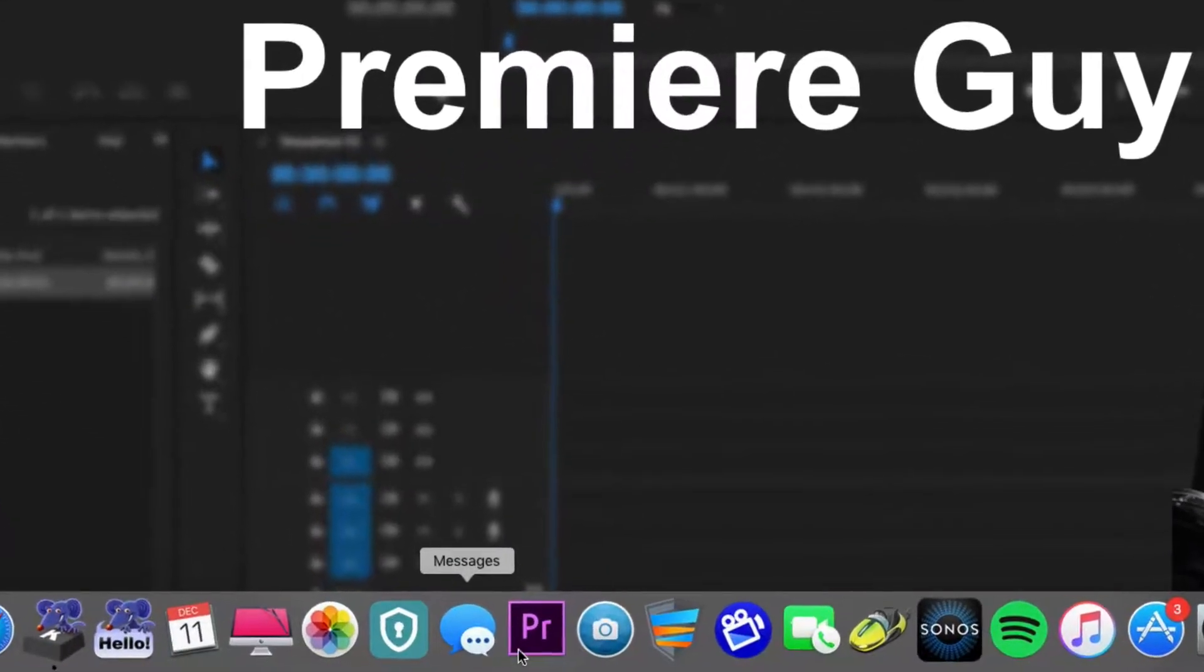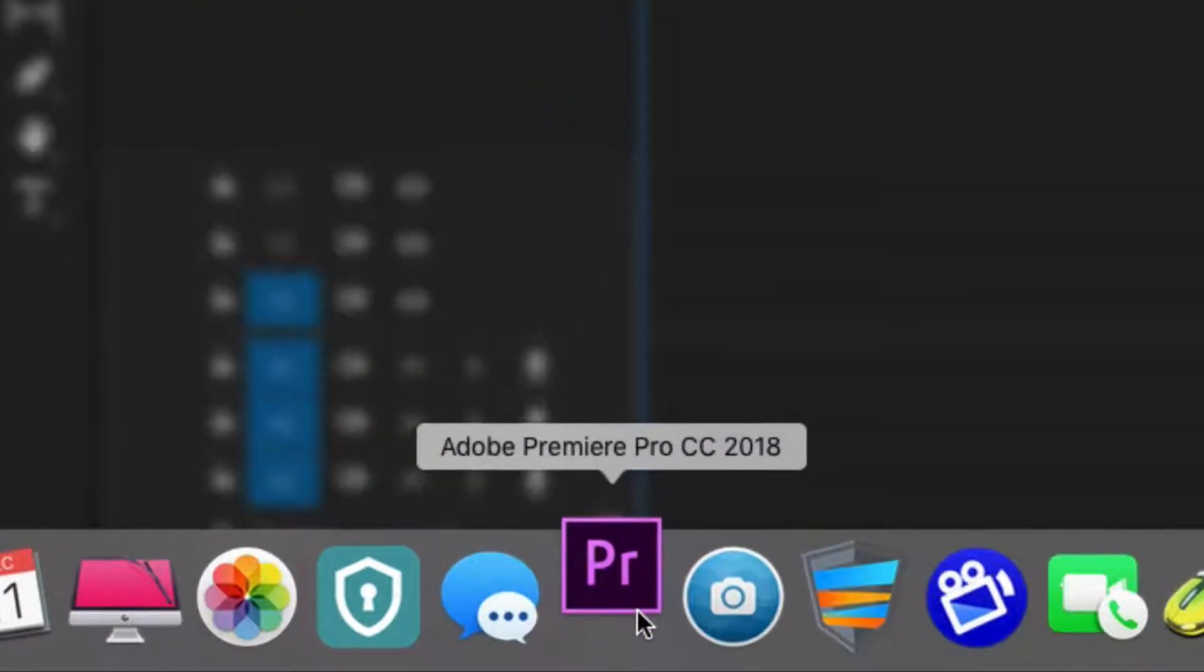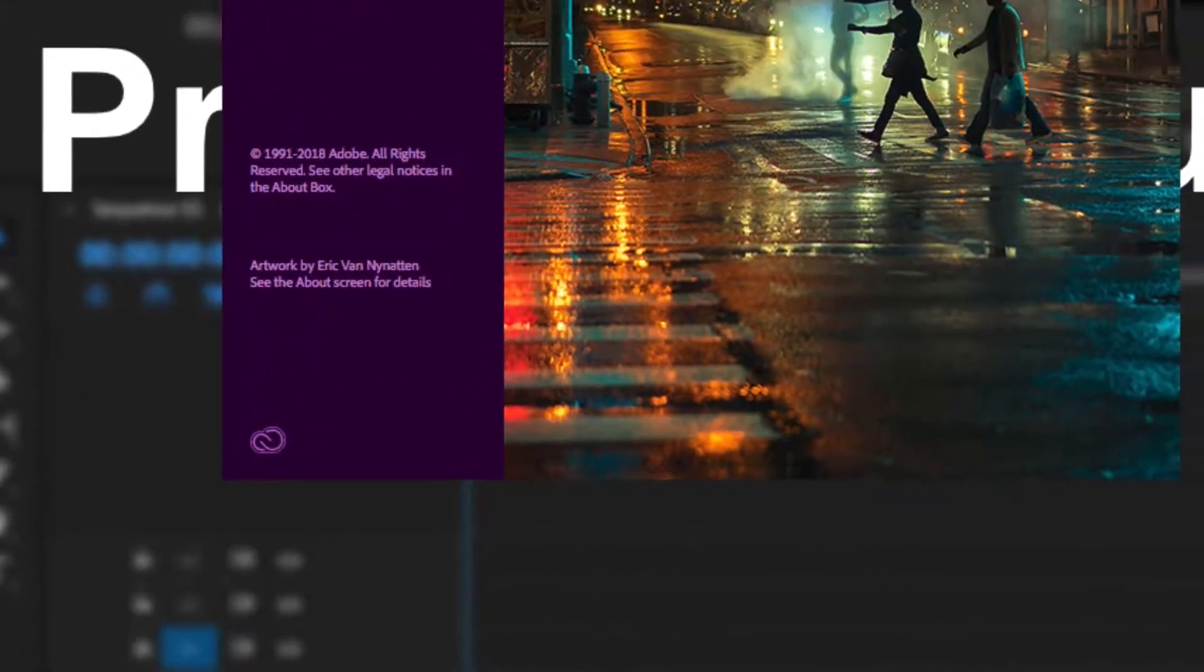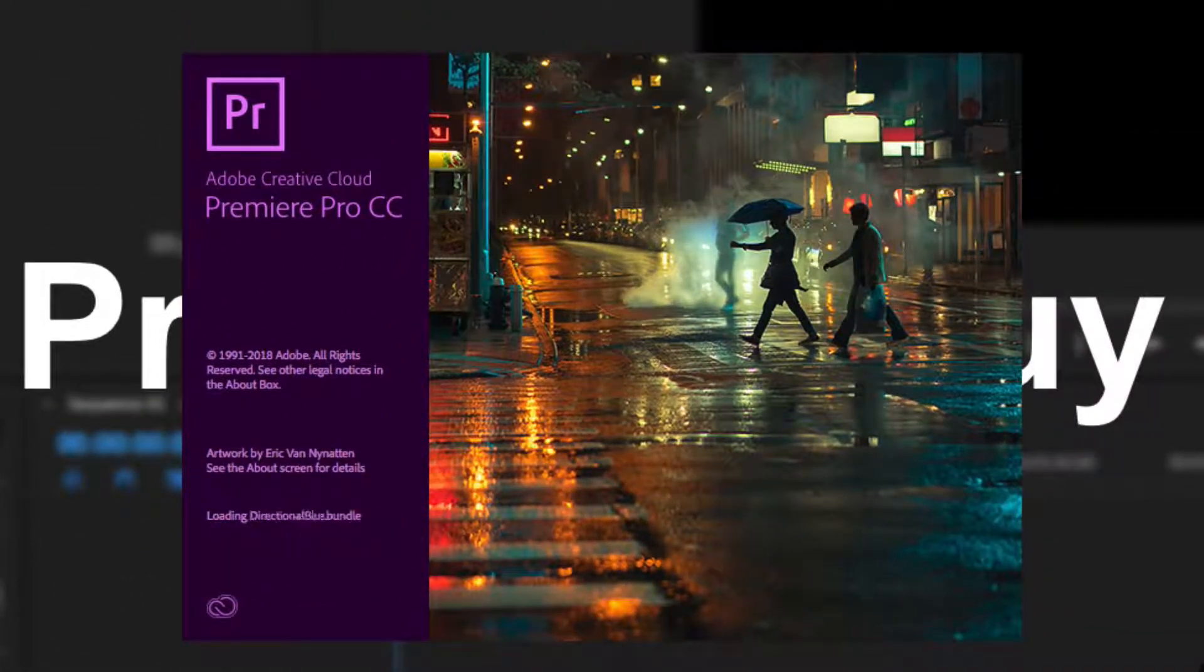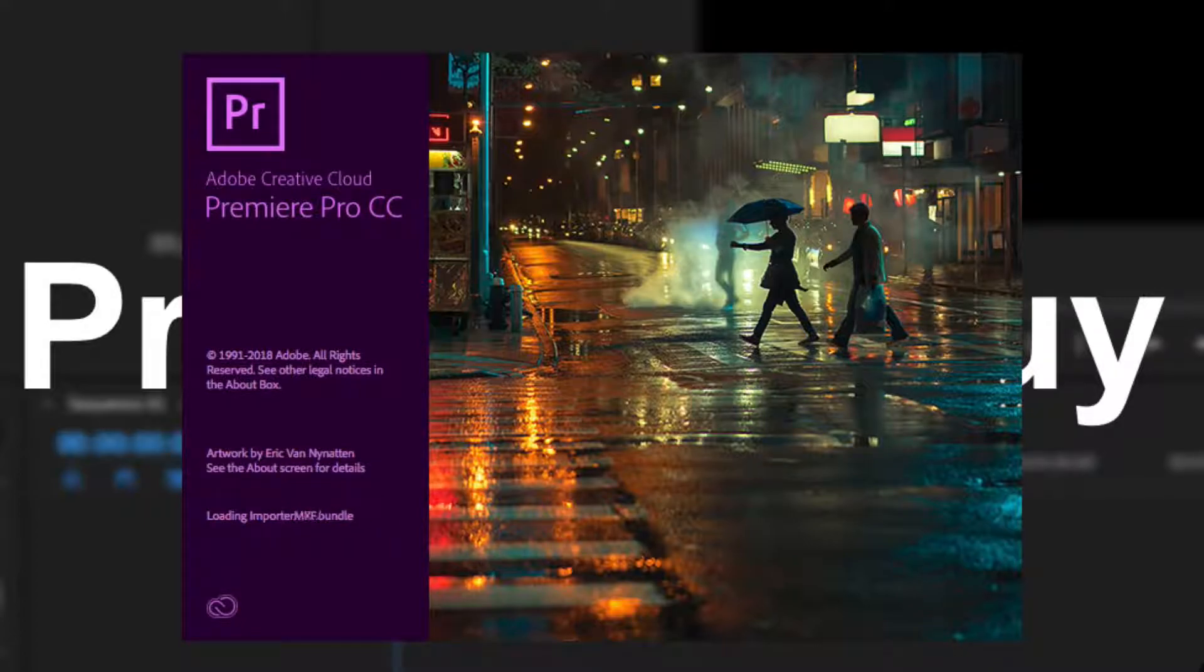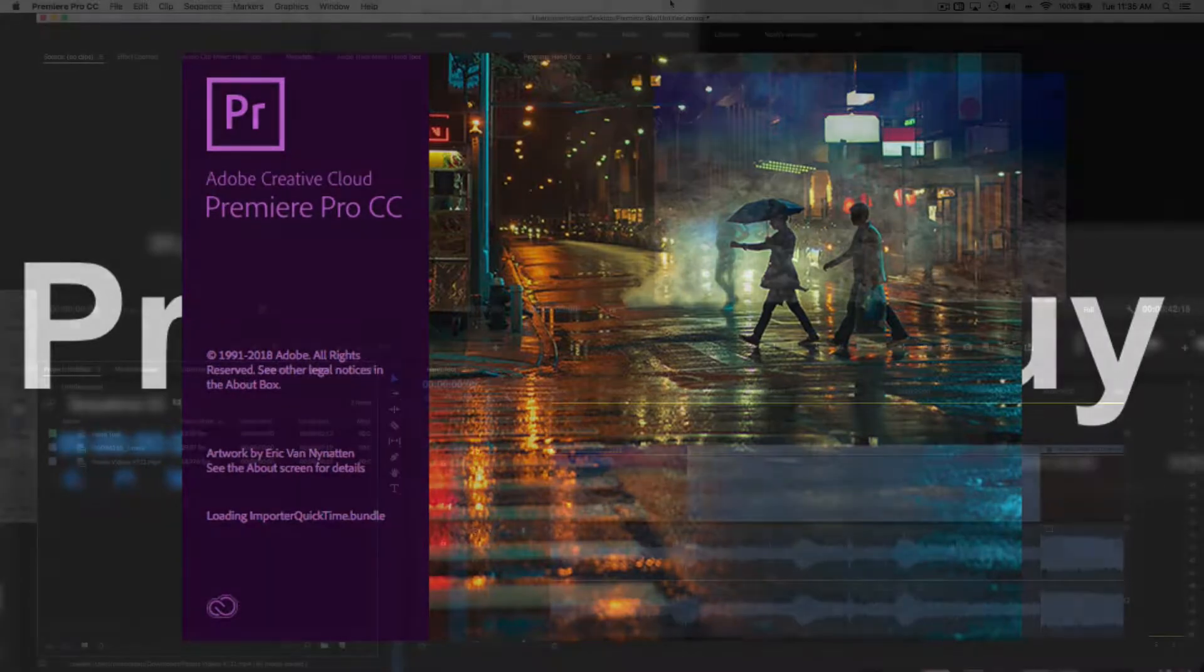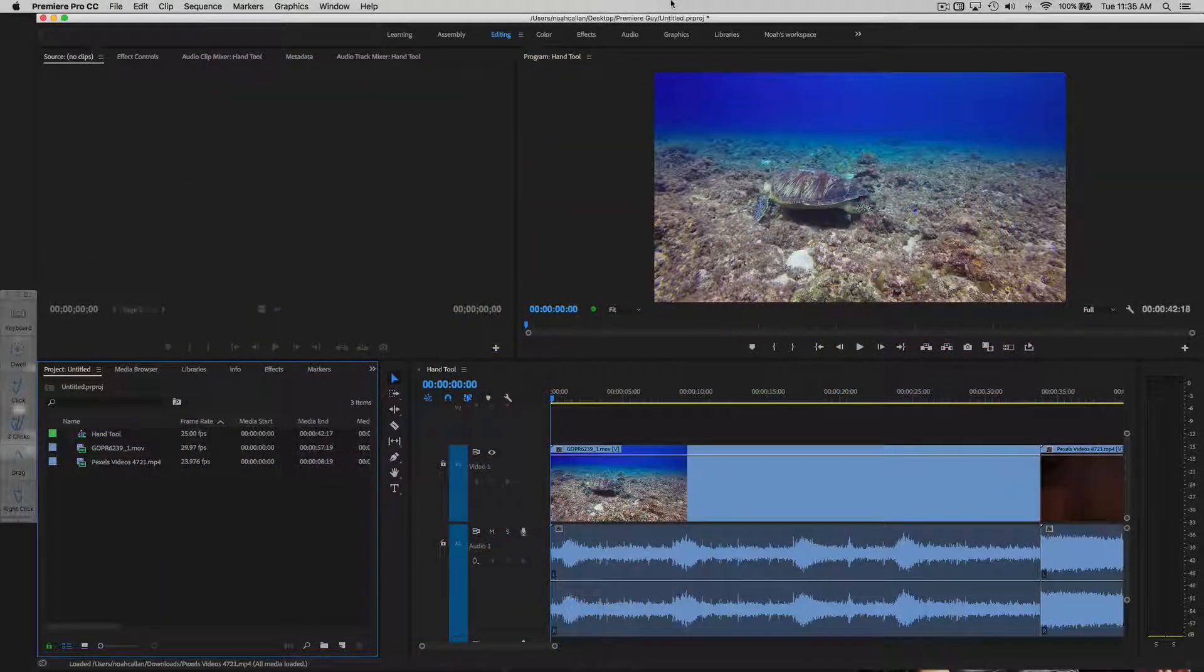So, let's bring up Premiere Pro. Before we start, you can download the footage that I am using today from Pexels Videos and vid.evo.net. I'll put the links in the description for you guys.